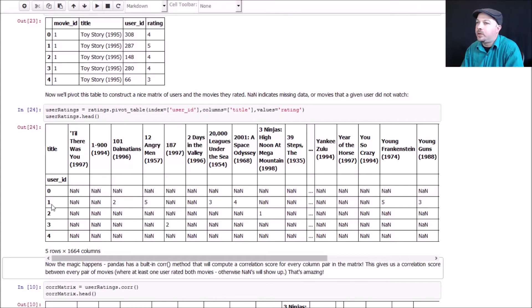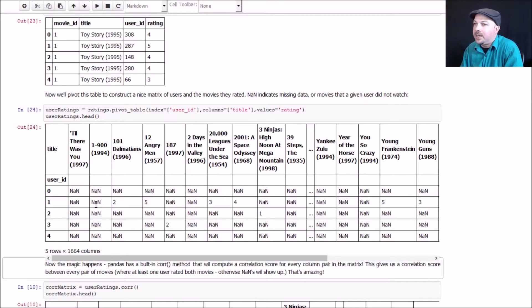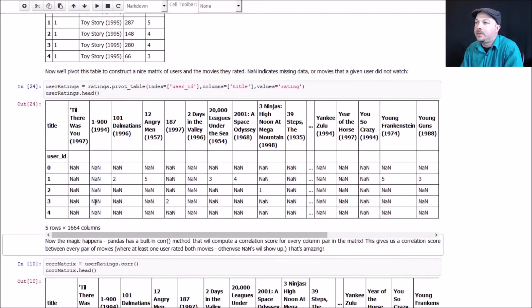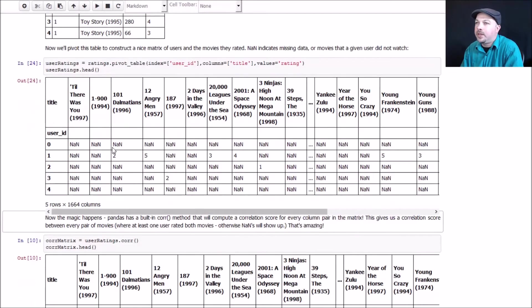So user ID 1, for example, gave 101 Dalmatians two stars, and again, all these NANs, not a numbers, represent missing data, so that just indicates, for example, user ID 1 did not rate the movie 1900. So again, very useful matrix to have.